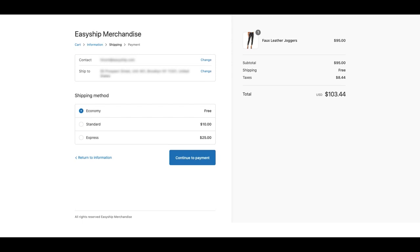The problem with using a courier's flat or fixed rate is that they are often unclear and doesn't provide much context for the buyer. As you can see, this static checkout doesn't provide any information on taxes, duties, or the courier. For overseas customers, this could definitely be a turnoff.